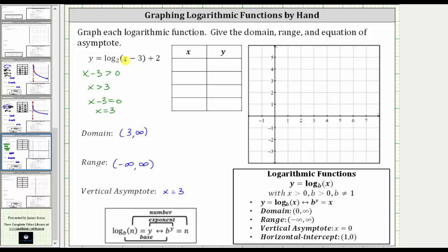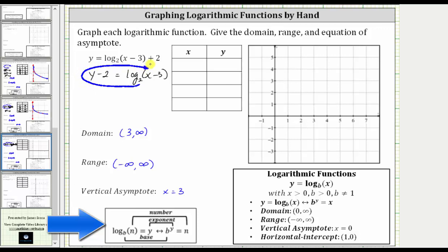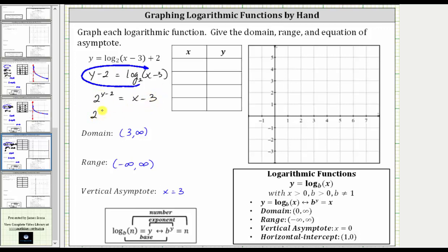To graph this by hand, we will first isolate the log, then write the log equation as an exponential equation, and use that to complete the table. To isolate the logarithm, we subtract two from both sides, giving us y minus two equals log base two of x minus three. The equivalent exponential equation is two raised to the power of y minus two equals x minus three. Solving for x by adding three to both sides gives us x equals two raised to the power of y minus two, plus three.